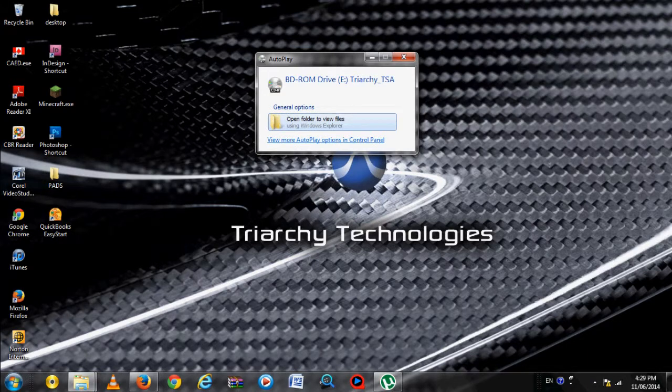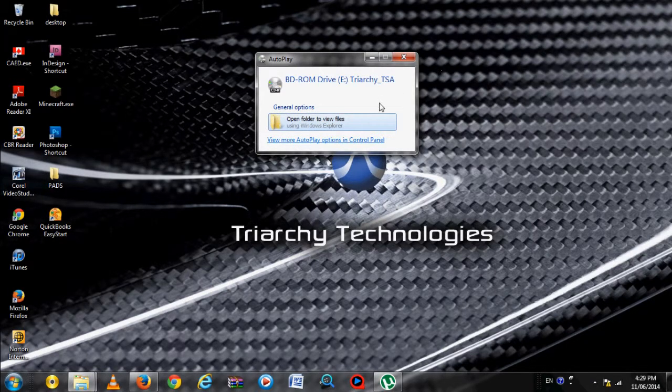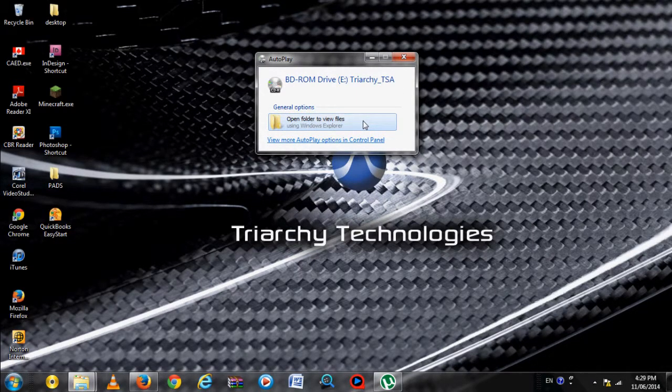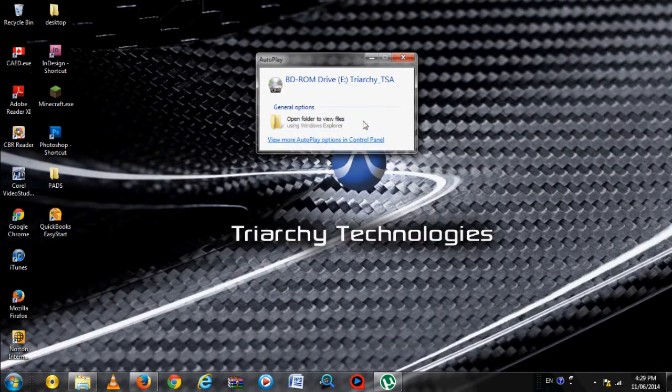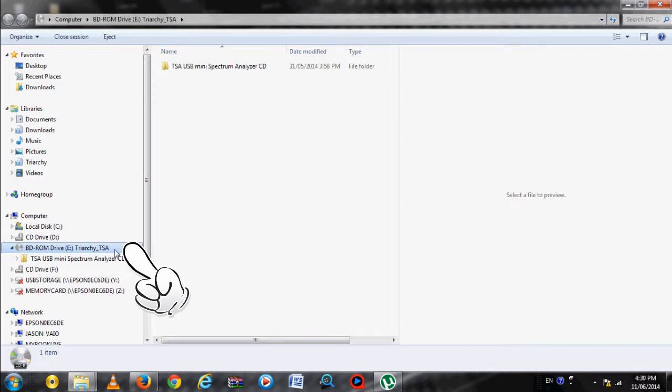Place the TSA program CD into the CD tray. The autorun should begin momentarily. If the autorun does not start, then you need to manually find the CD location in Windows Explorer. In this example, the CD content is in Drive E. Open the CD contents.